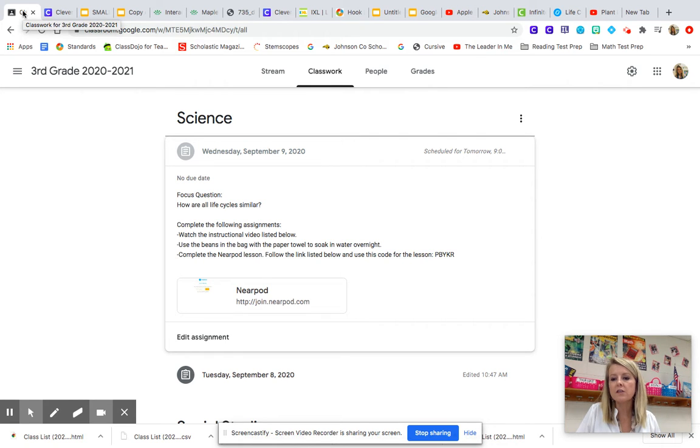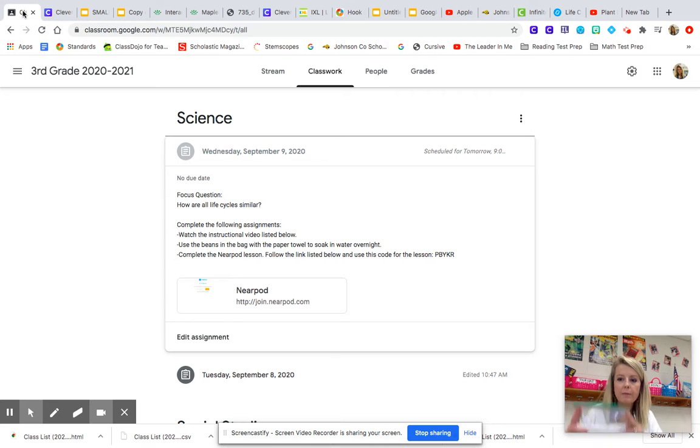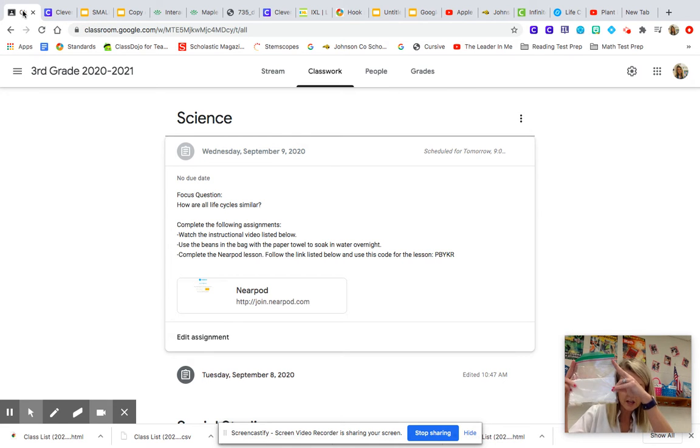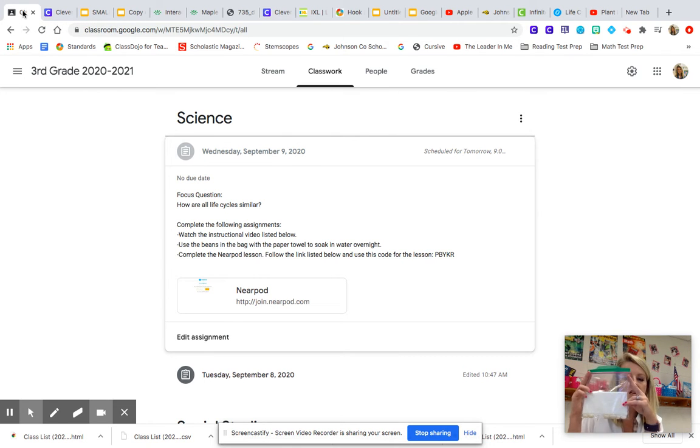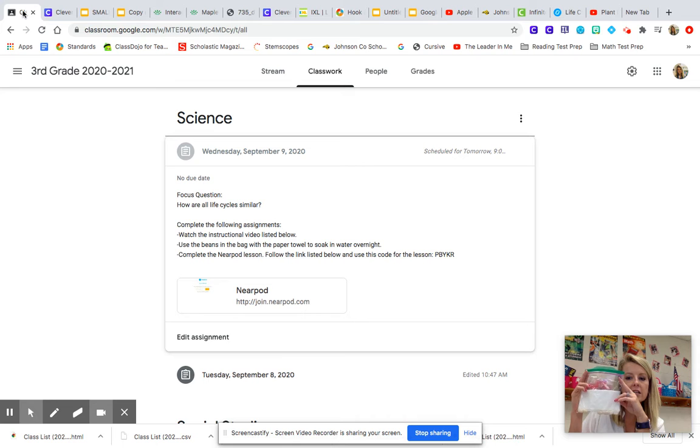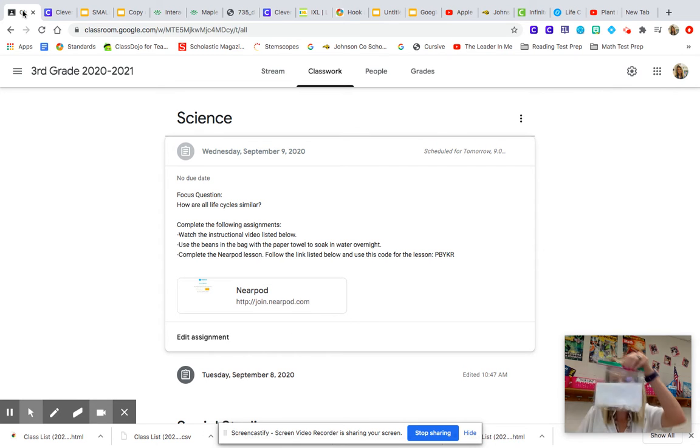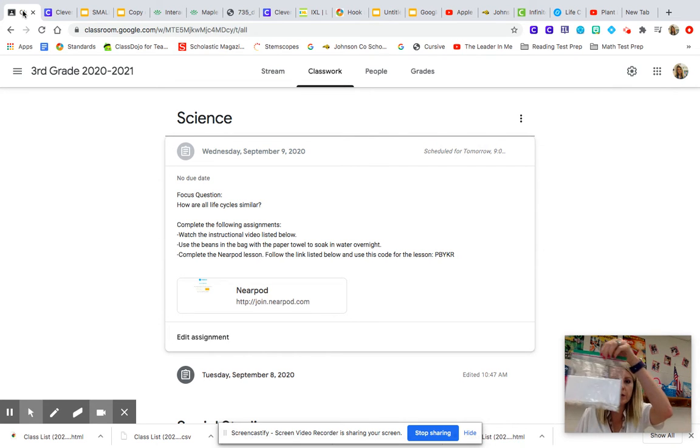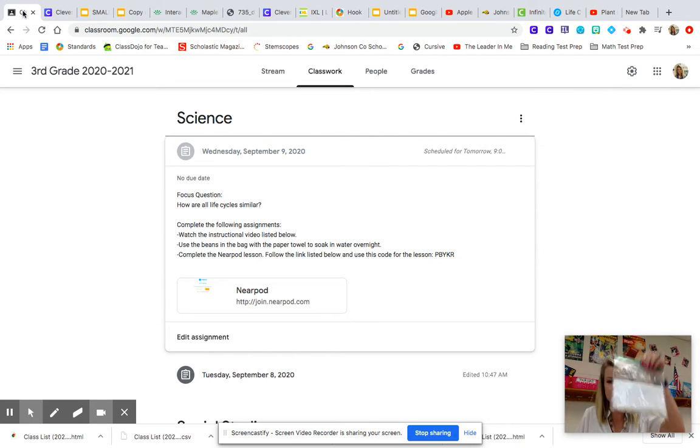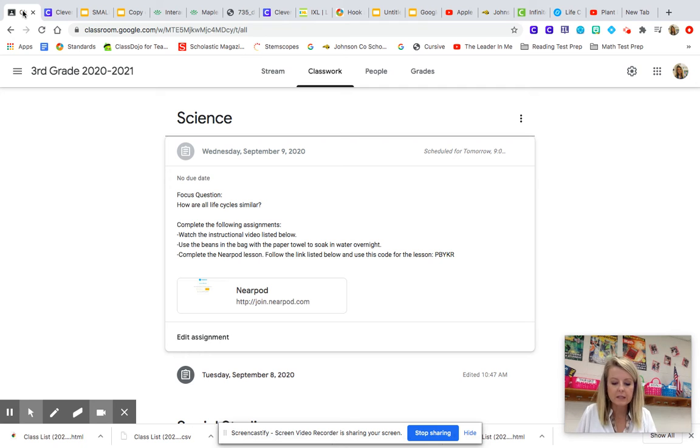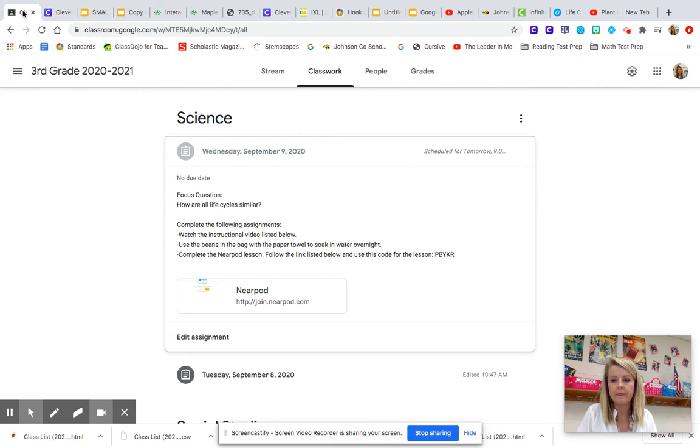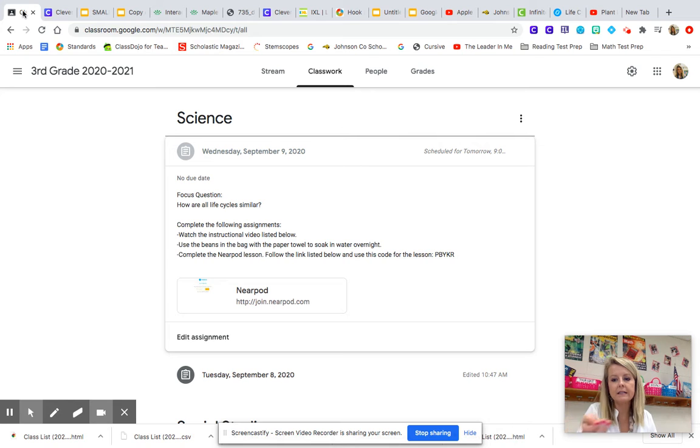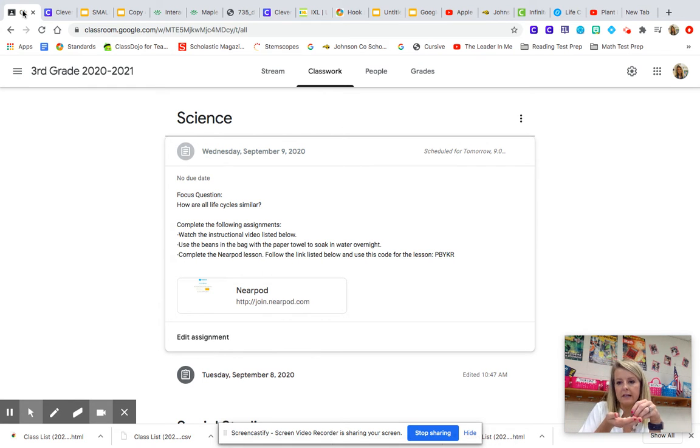The first thing you need to do for science is you need to actually take the beans that you got during the meet and greet night and take them out of the bag. We're only going to use the ones with the paper towel in it today. So take the beans out of the bag and you're going to place the beans in a cup of water tonight.